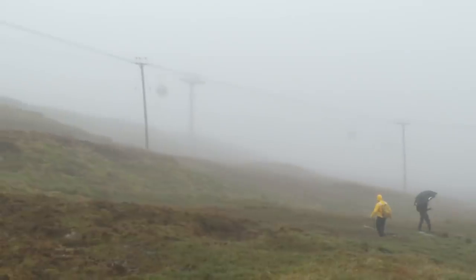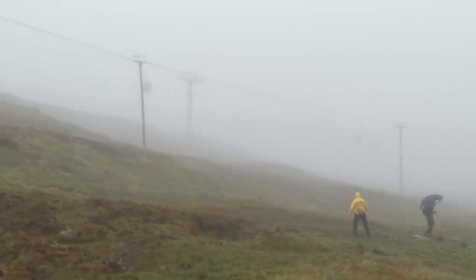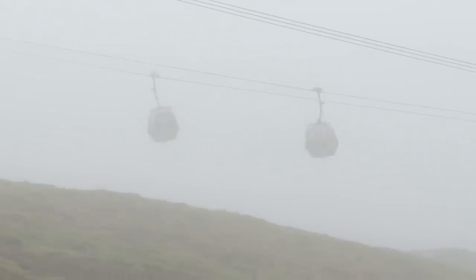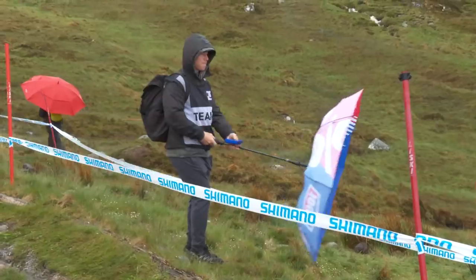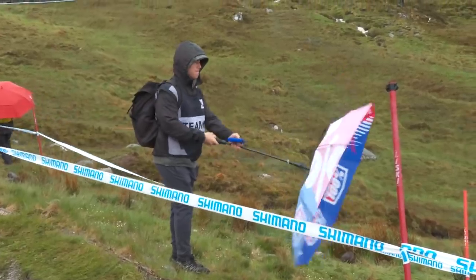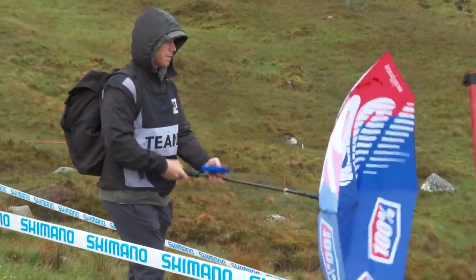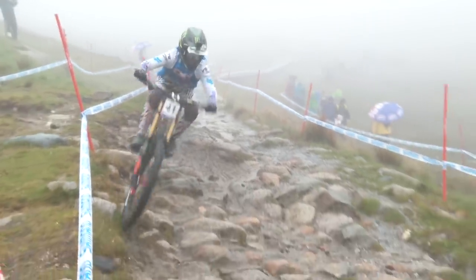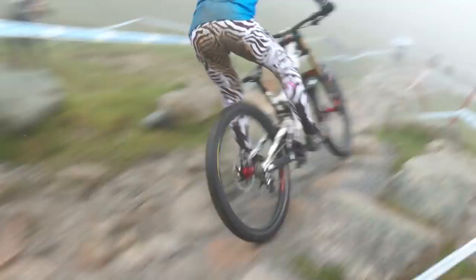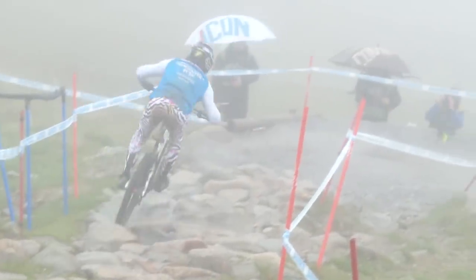Today we've been treated to some of Scotland's traditional weather, making standing trackside pretty grim. But the track does hold up pretty well in the rain, making it grippier but no less rocky, rough, or tough.